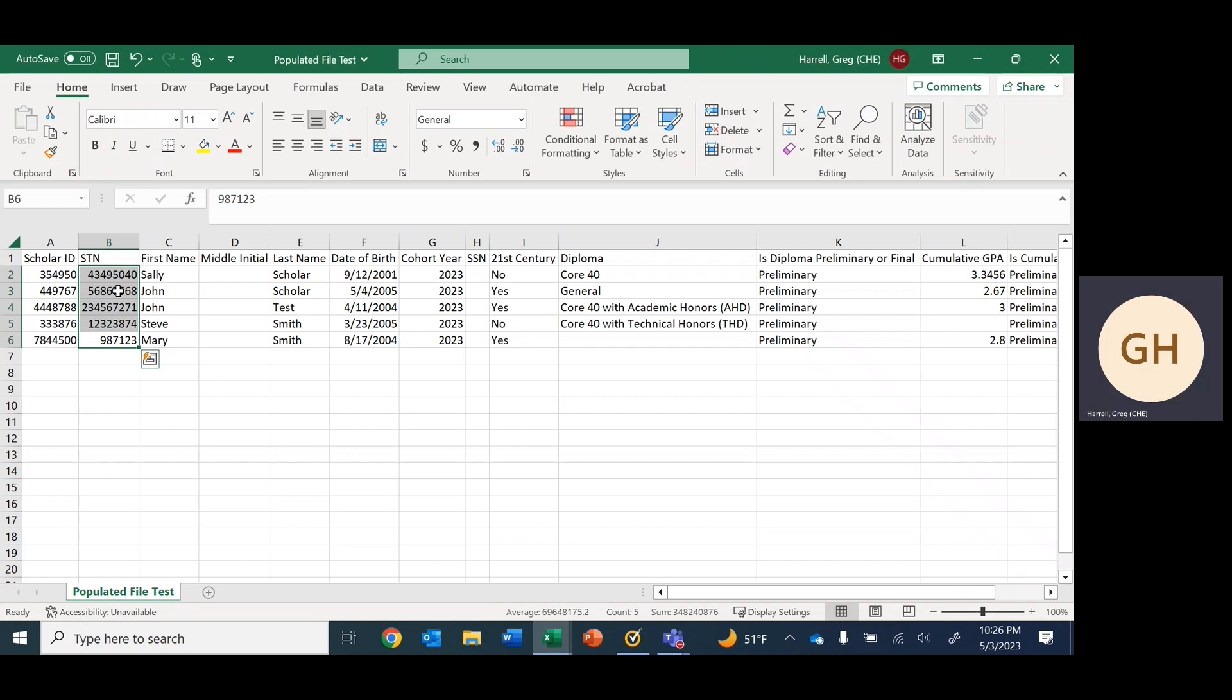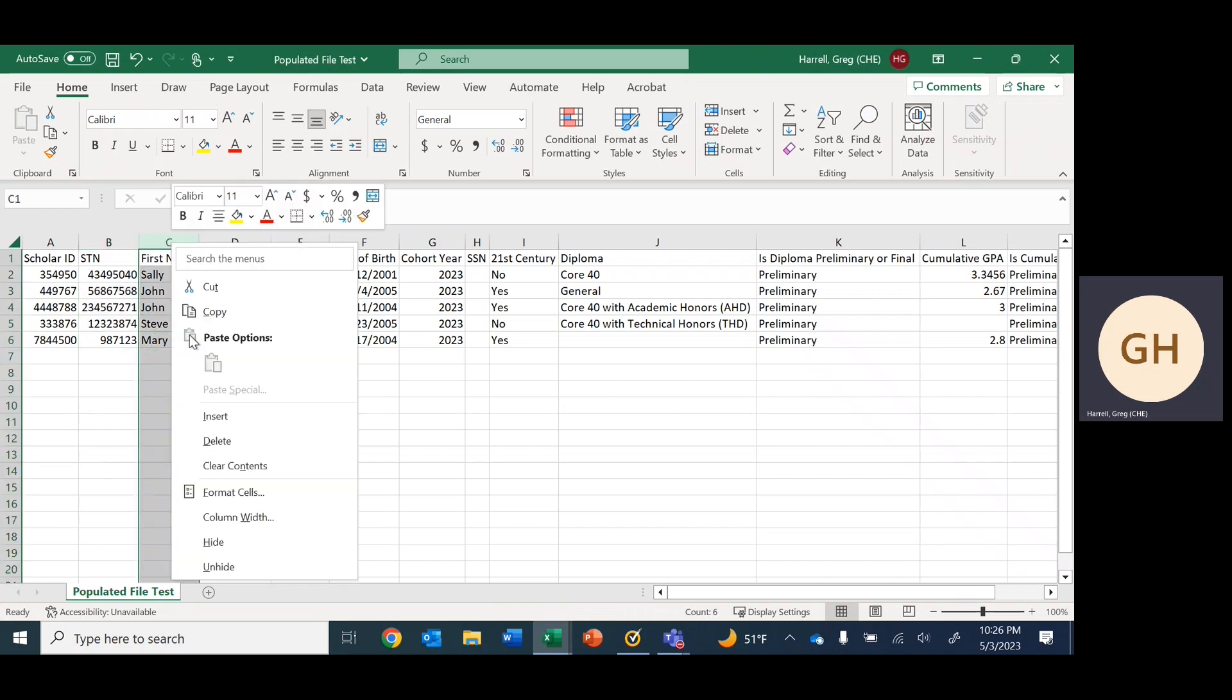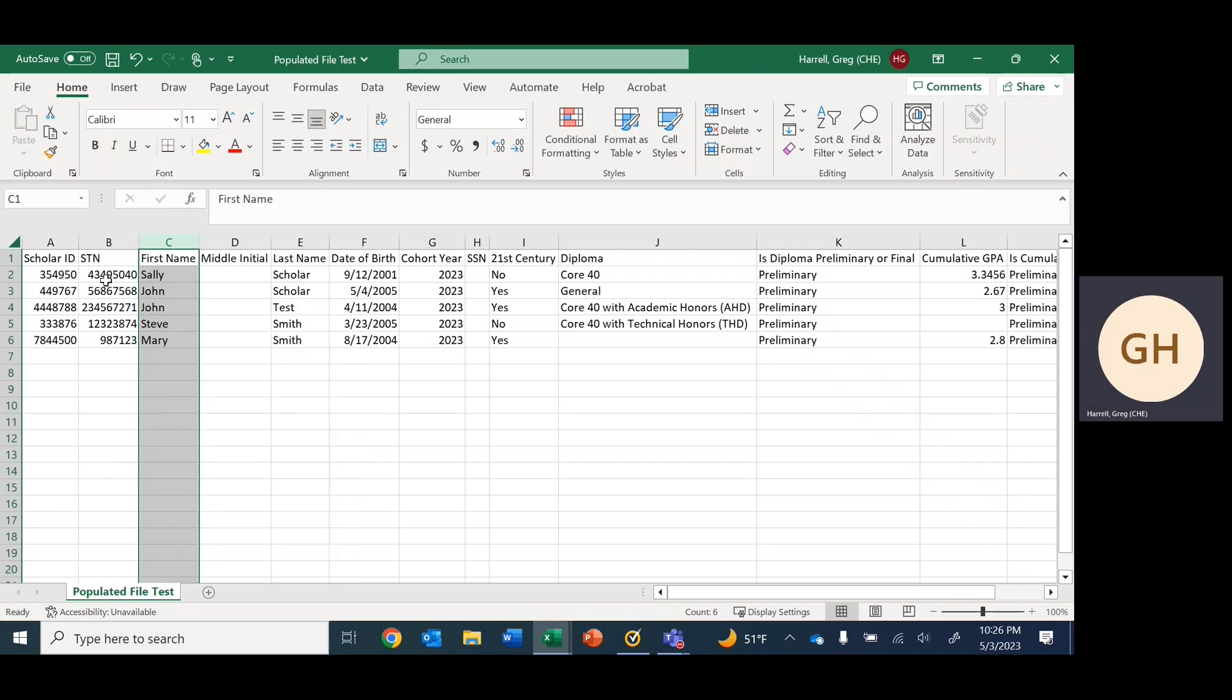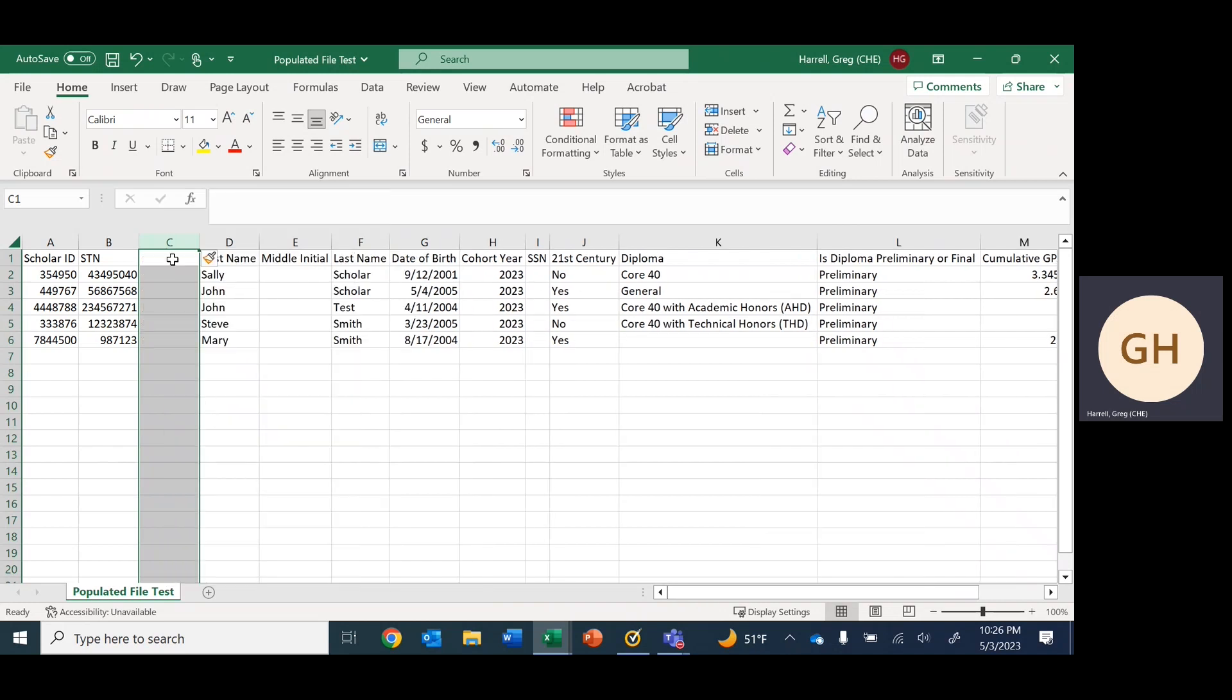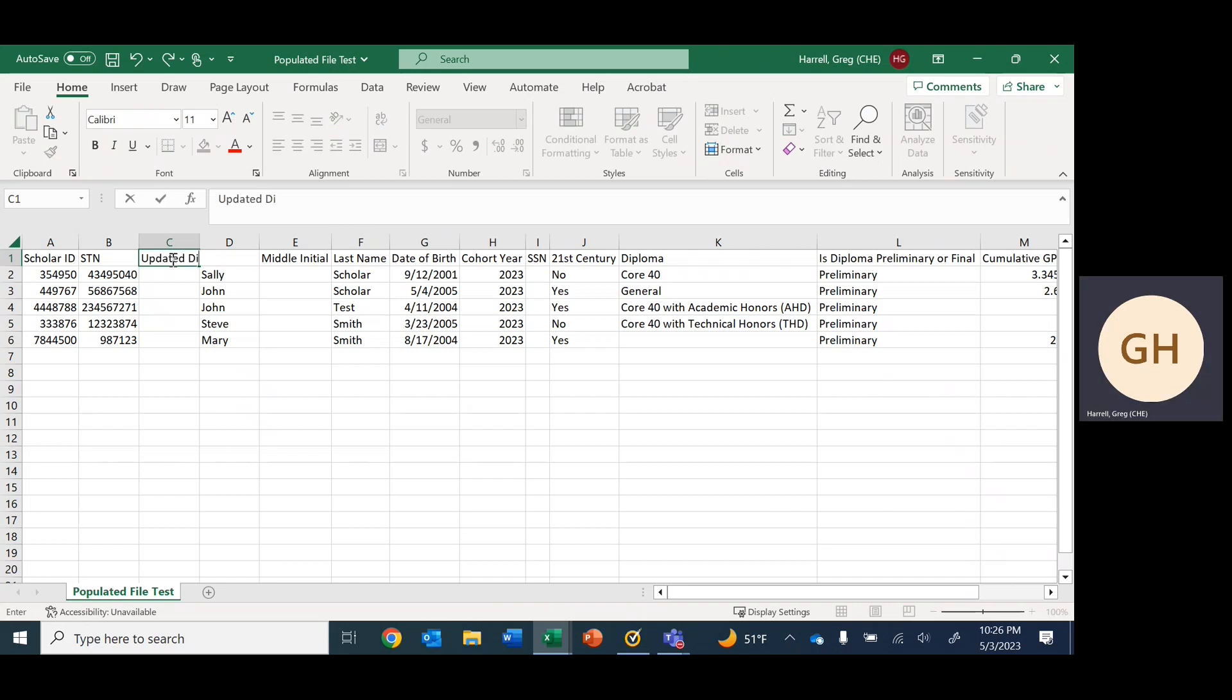Since we have a common identifier between our spreadsheets, we can use VLOOKUP. We will start right next to the STN column in the populated file, which is column B. I would click on column C to begin and hit insert.